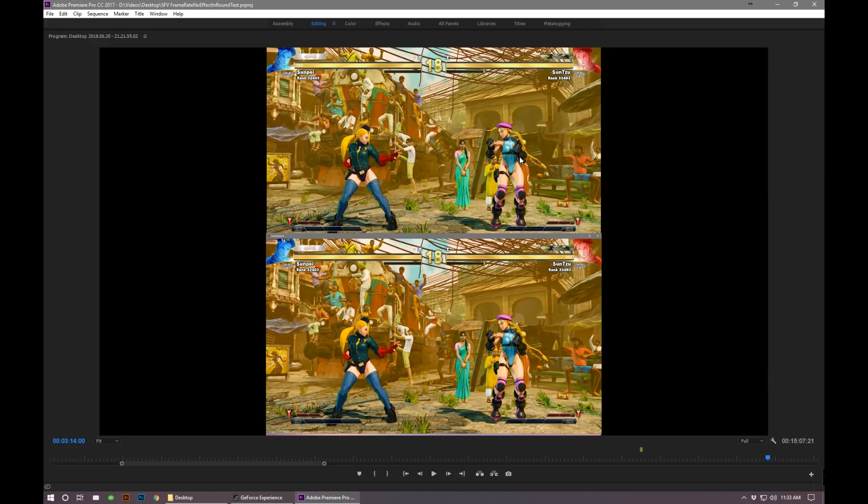On the top screen I have a PS4 and on the bottom I have the PC, and I went ahead and synced the clock so it's easier for you guys to understand.